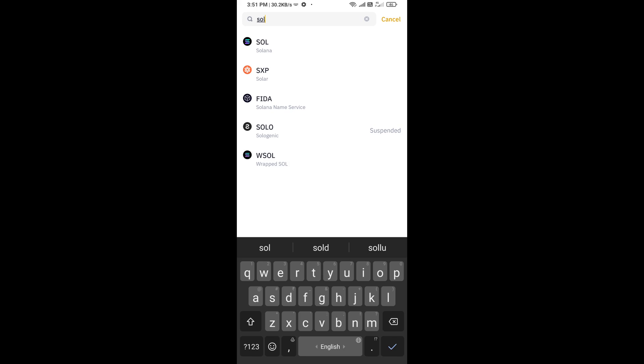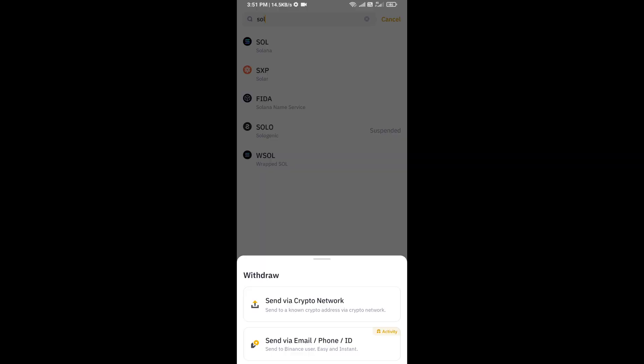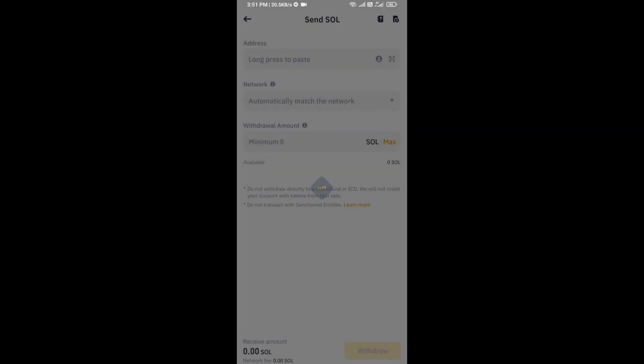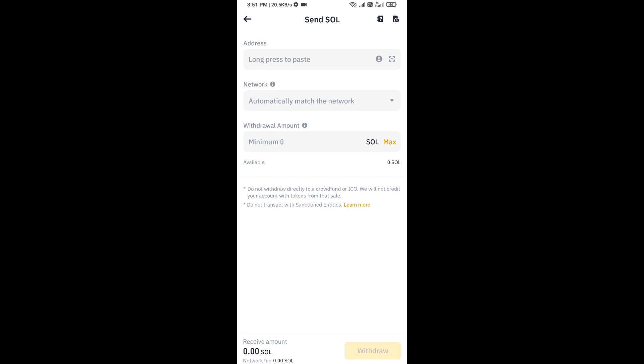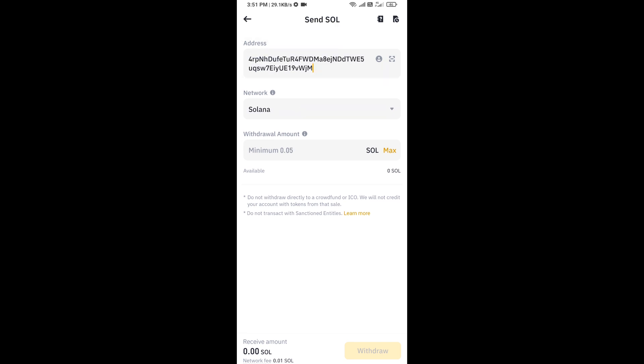And here you will search SOL and click on send via crypto network. After that, you will paste the copied address from Solflare wallet, and here you need to check carefully this contract network